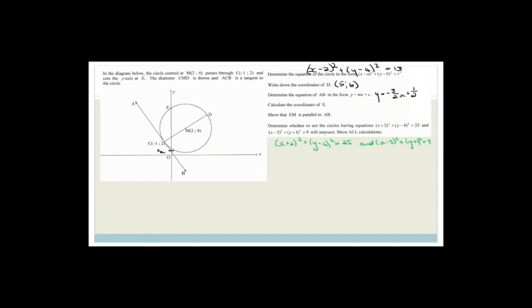They want to know if these two circles will intersect — in other words, whether there is some value of x and y that satisfies both equations. Let me draw this roughly. The first circle has center minus 2, 4 and radius 5. The second has center 5, minus 1 and radius 3. From my drawing it doesn't look like they cut, but let's verify properly by working out the distance between their centers.